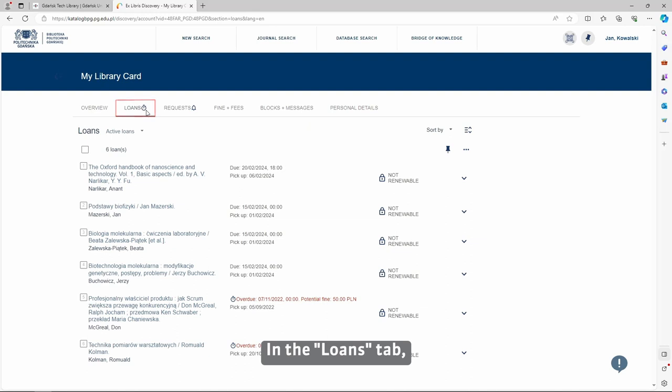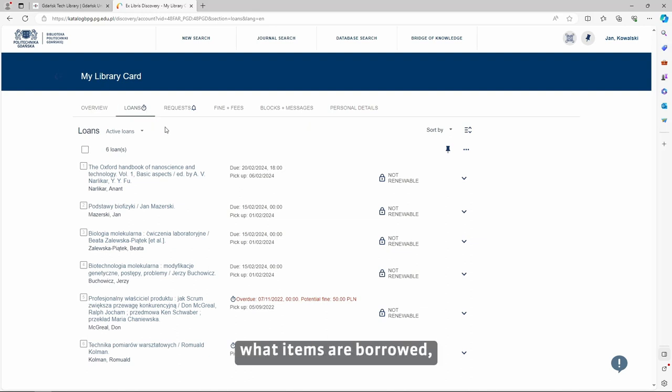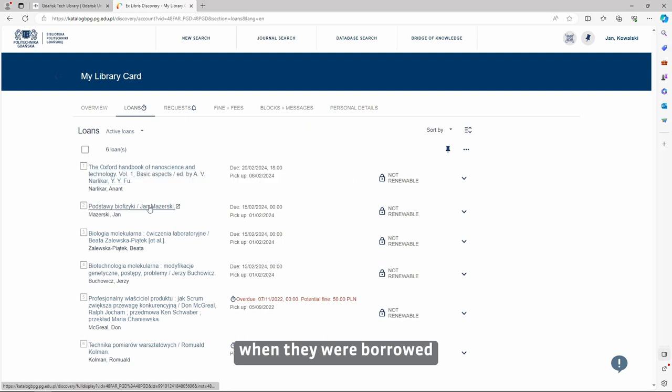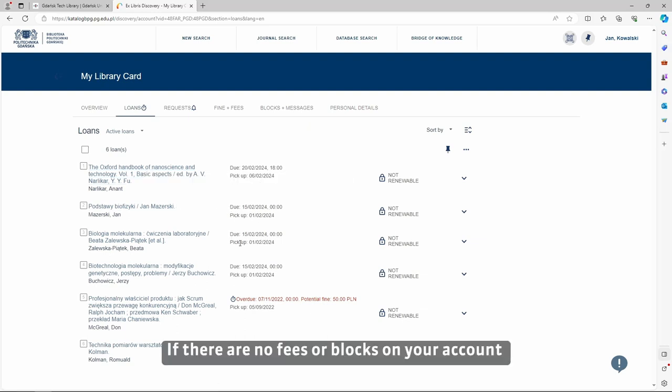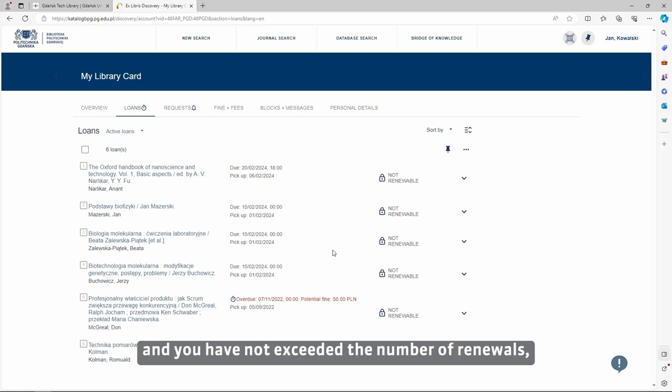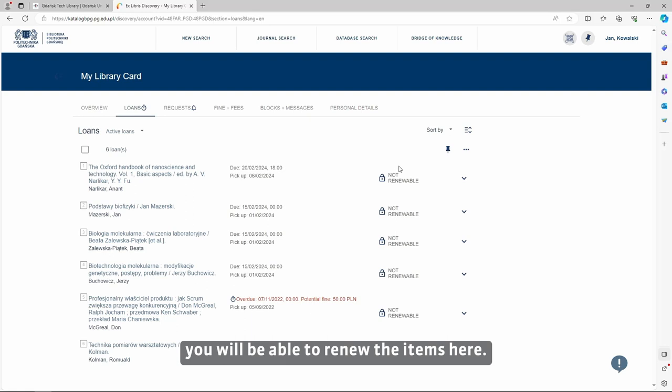In the Loans tab, you can see in more detail what items are borrowed, when they were borrowed and what the return date is. If there are no fees or blocks on your account and you have not exceeded the number of renewals, you will be able to renew the items here.